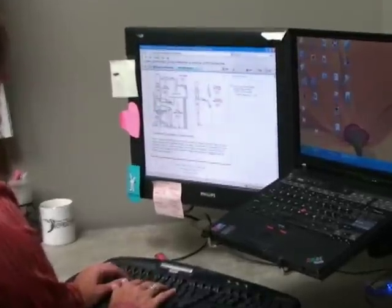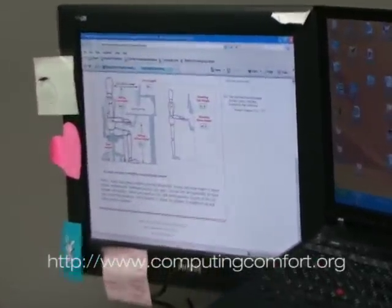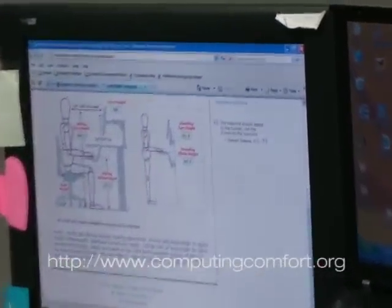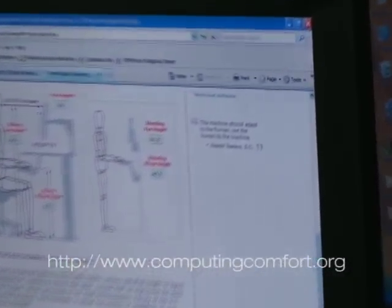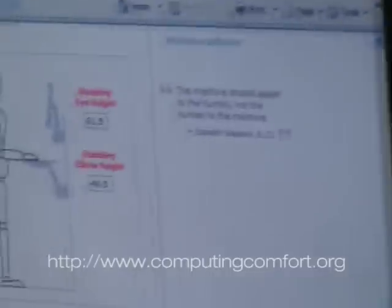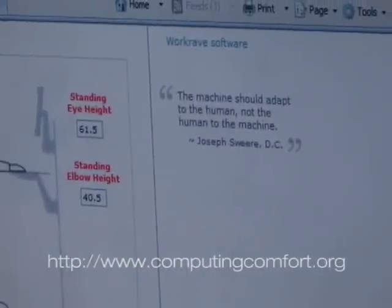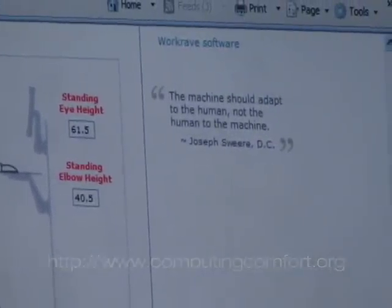For more information about the ergonomic equation, please visit our computing comfort website at www.computingcomfort.org. Thank you.